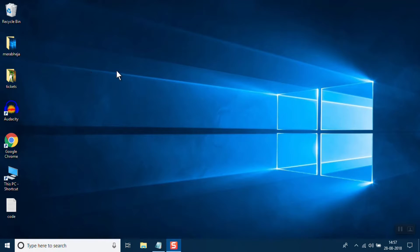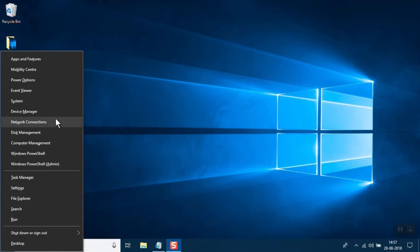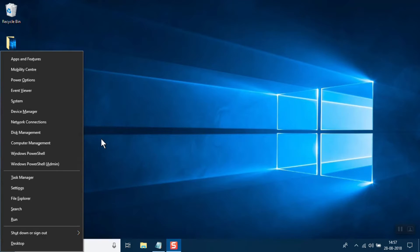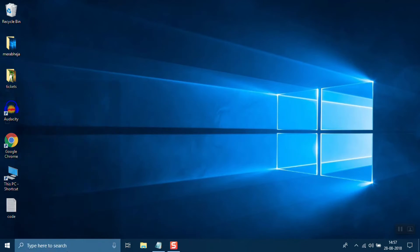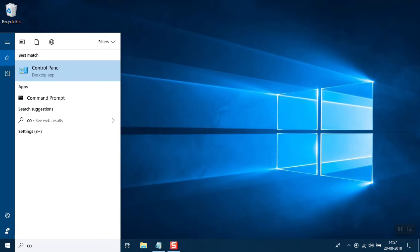Now, even if the problem still persists, you can do one more thing. Press the Windows key and X key together to open the context menu and click on Control Panel.